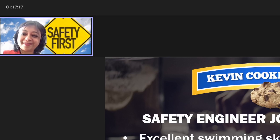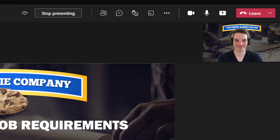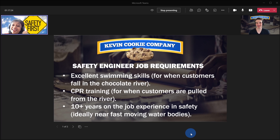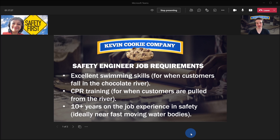I'm sorry. We're struggling to hire people here at the Kevin Cookie Company. Are you willing to learn? Yes, totally. I think we're good on the requirements then.